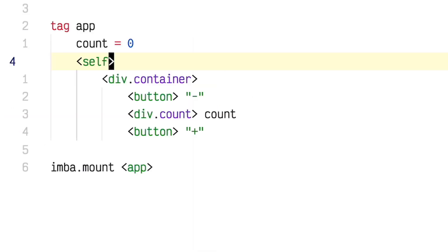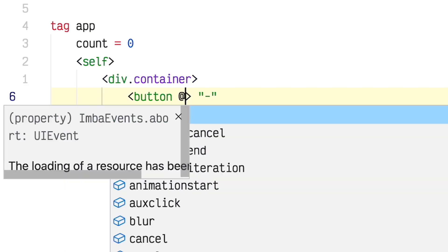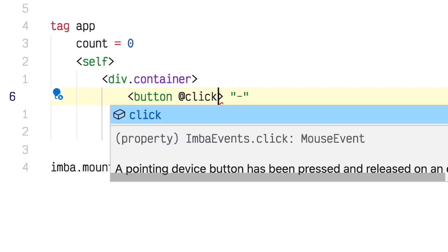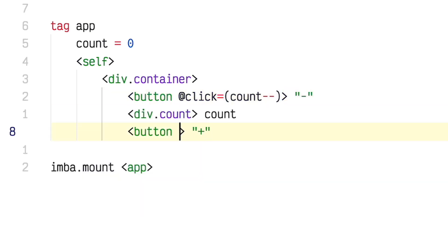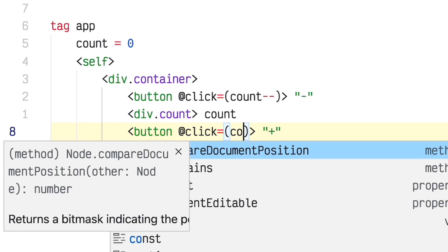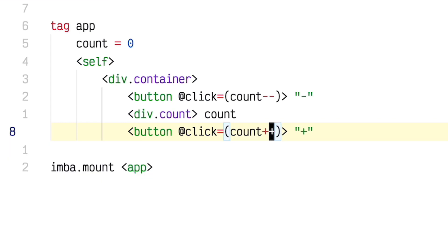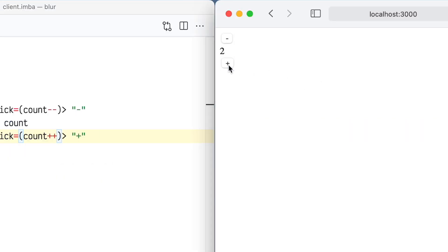Now I'm going to add the event handlers. I need a click handler that will make the count go down for decrement, and here a click handler that will make the count go up. I'm just defining those inline because it's very simple. And that's done — 49 seconds, eight lines of code, and the counter logic is all there. I think it's amazing that you can do it that quickly and with that few lines of code in Imba.